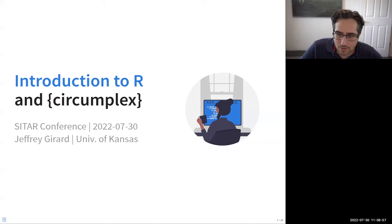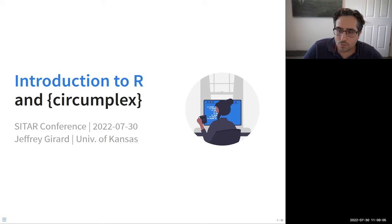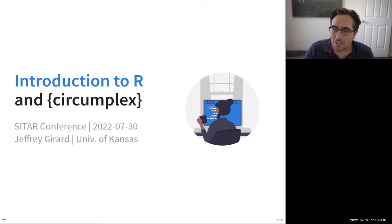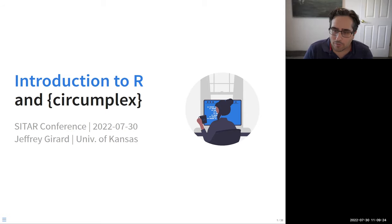All right. So if you have questions throughout, please feel free to raise your hand or put into the Zoom chat. My goal here is to give you a very brief introduction to R and hopefully take away some of the intimidation that can often be there for people. I'll spend around 40-45 minutes on that just to get you up to speed.